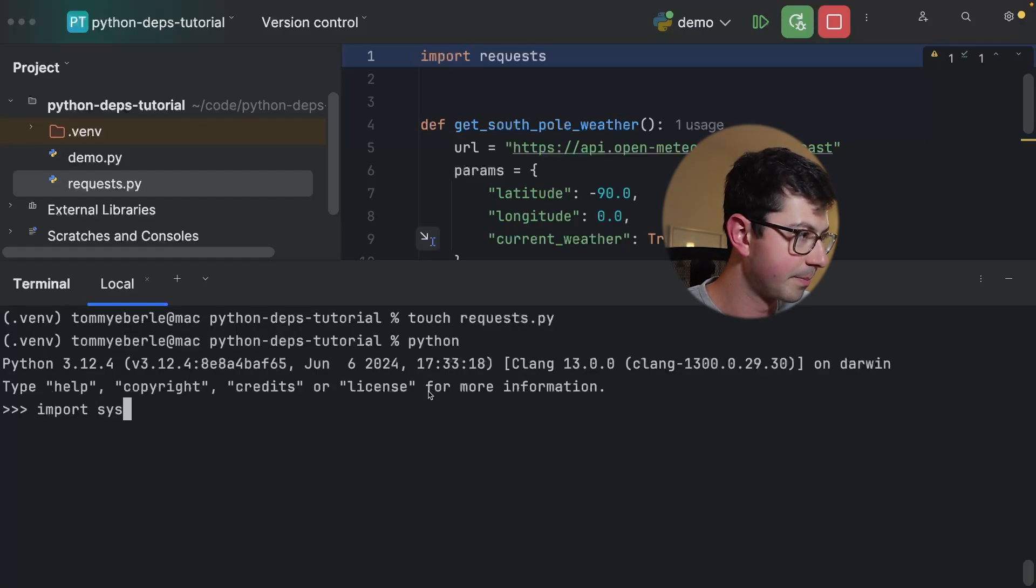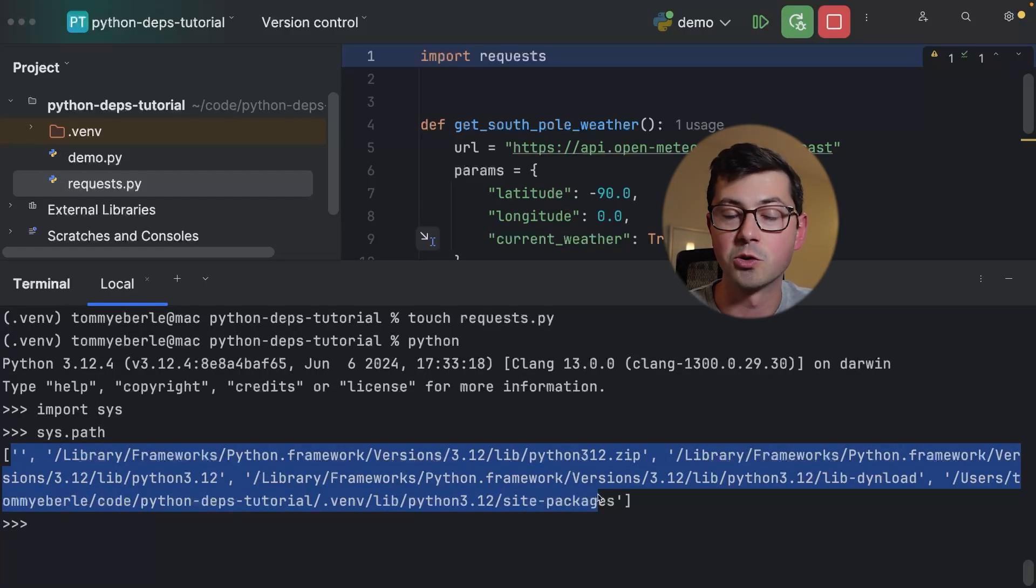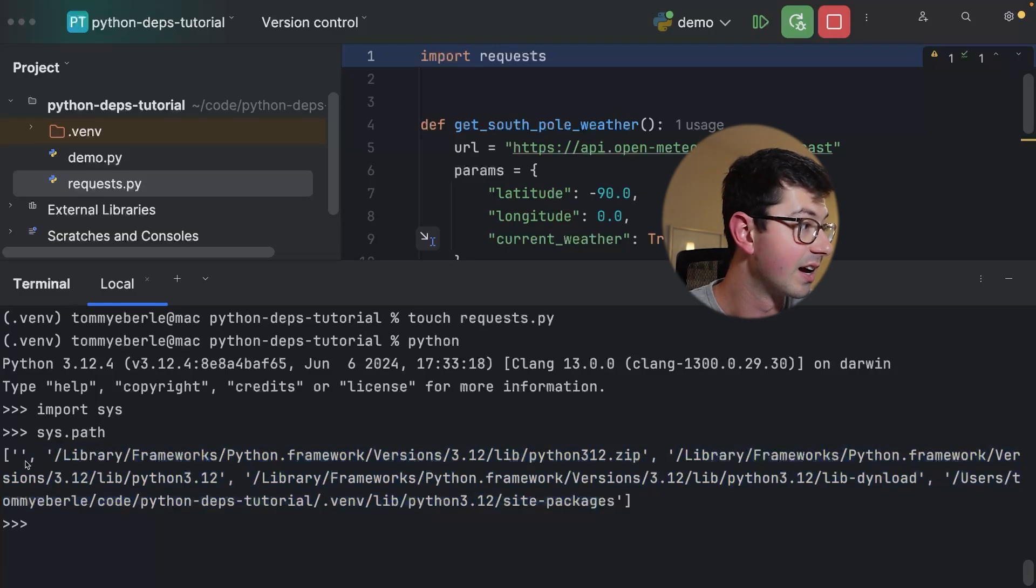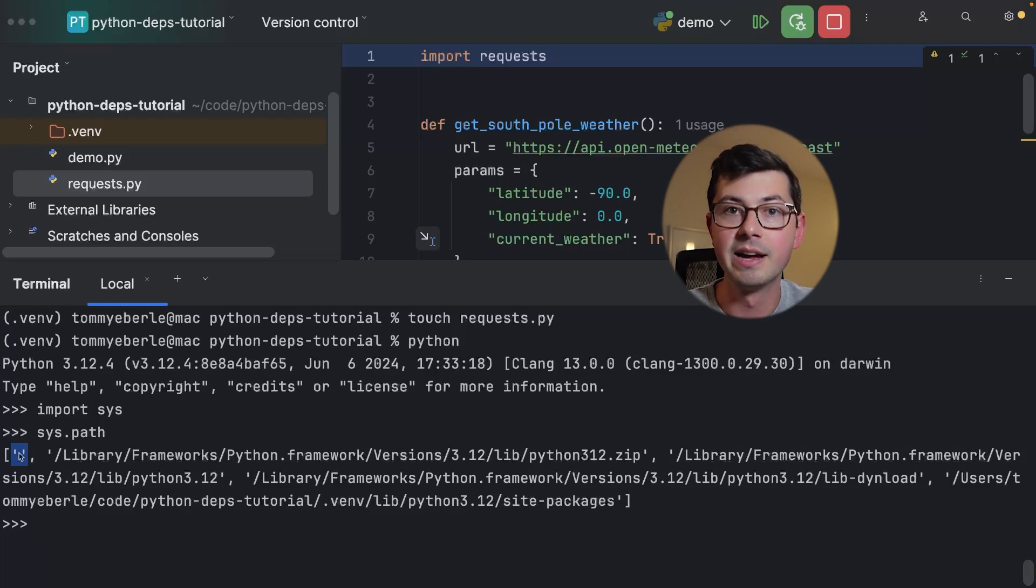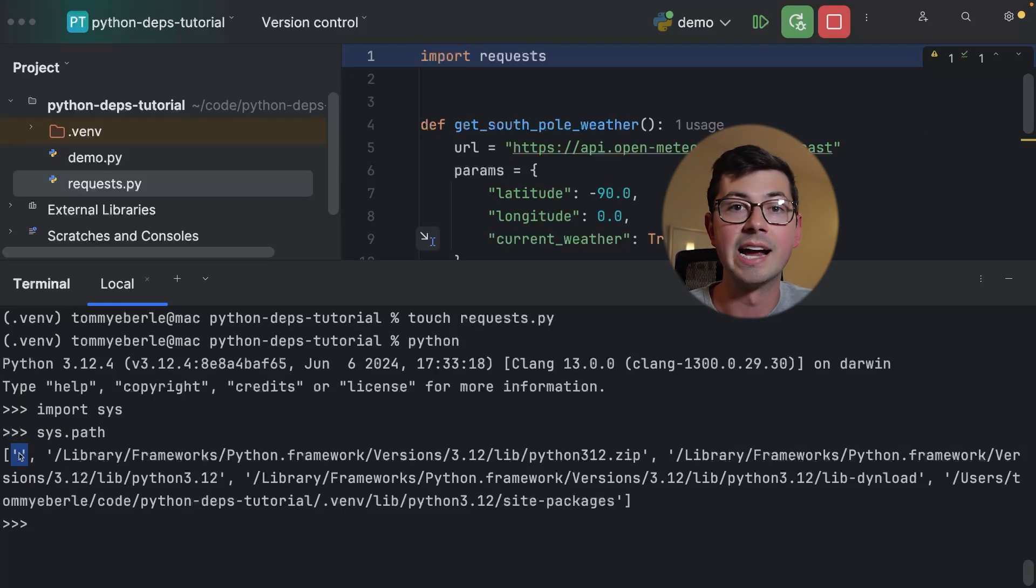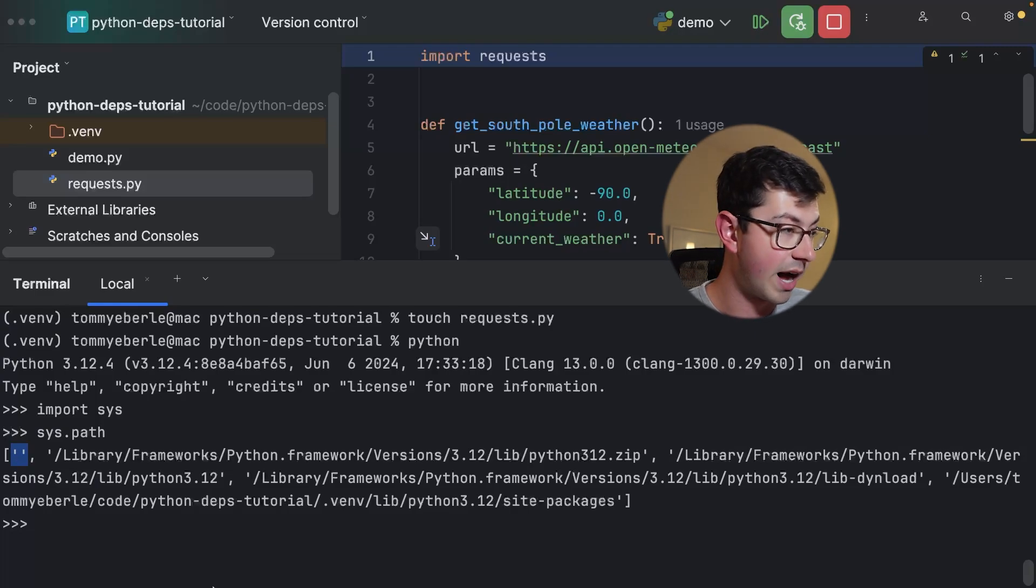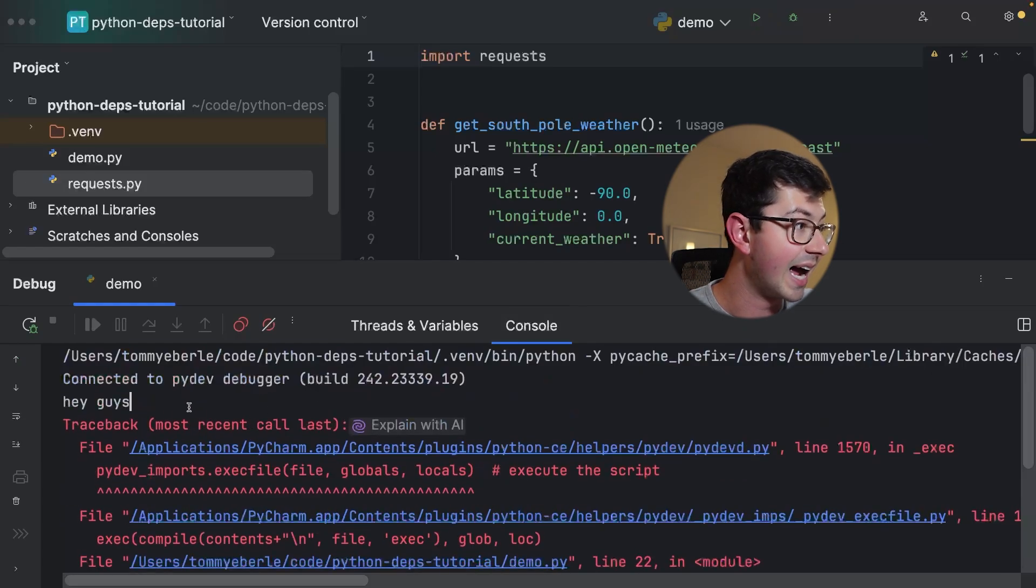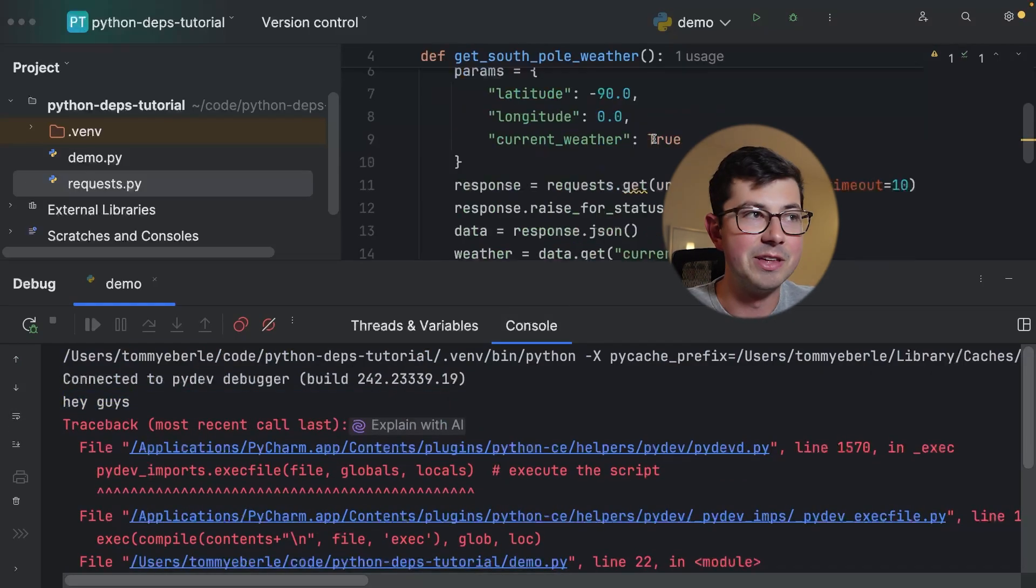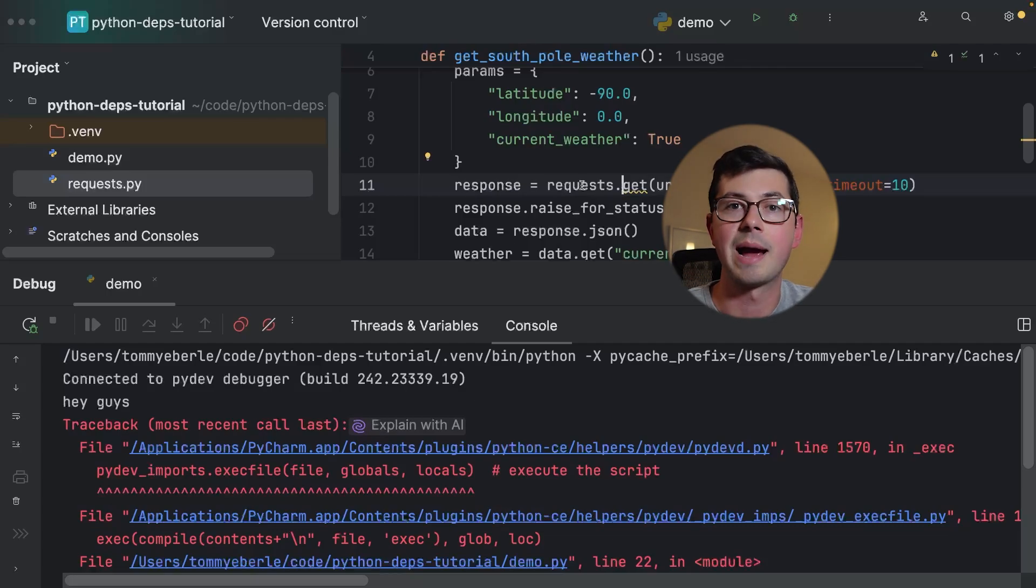The interpreter, which again is going to loop through in order this list to look for a match for requests, is first going to look in the current directory. Because there was a file called requests.py, to the interpreter it said yeah this exists, the import was completely good and let's go ahead and proceed. It was able to do the import and that's again why you see it print out this 'hey guys' because that code actually ran.